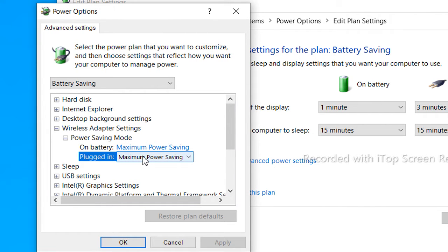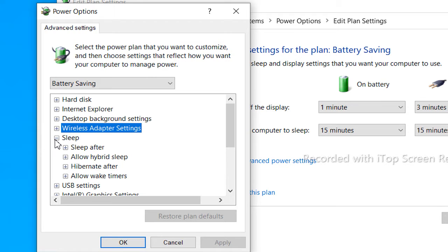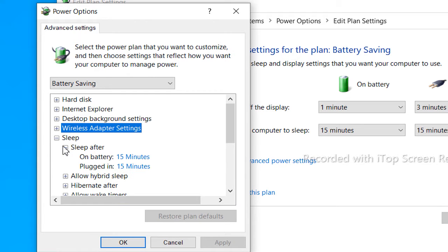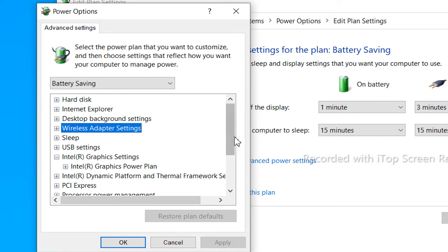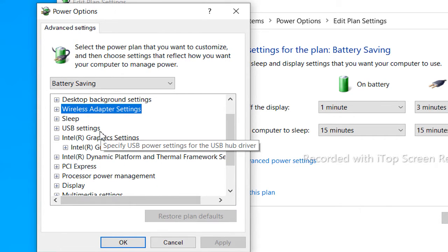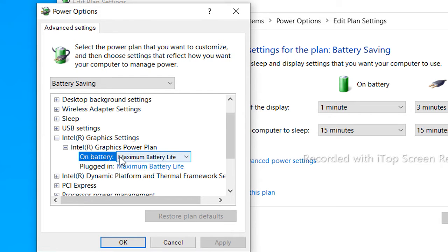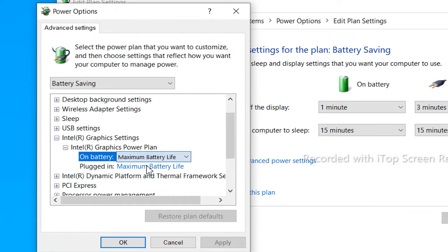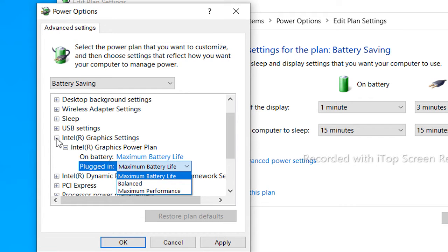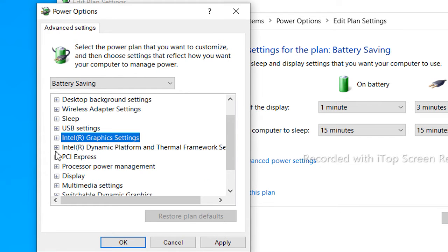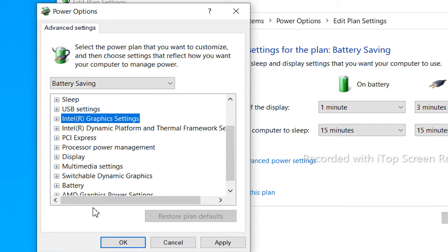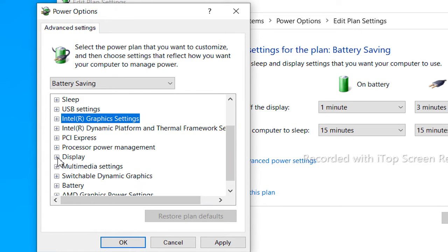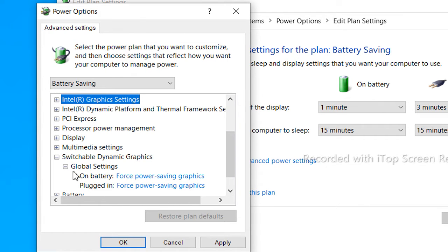We will save the battery so you can get the option. Next is sleep — you can set 5 minutes for sleep. You can also get the Intel graphics and AMD settings. You can set maximum battery saving and maximum battery life for both Intel and AMD graphics.